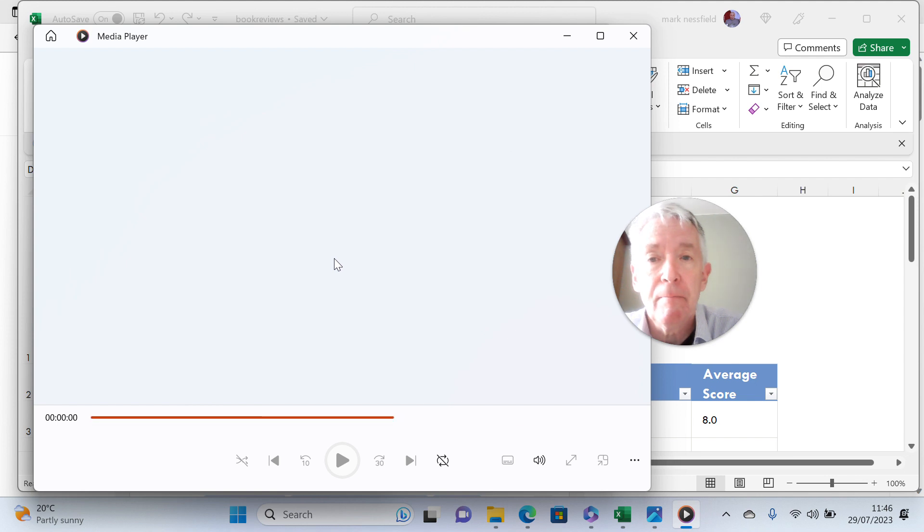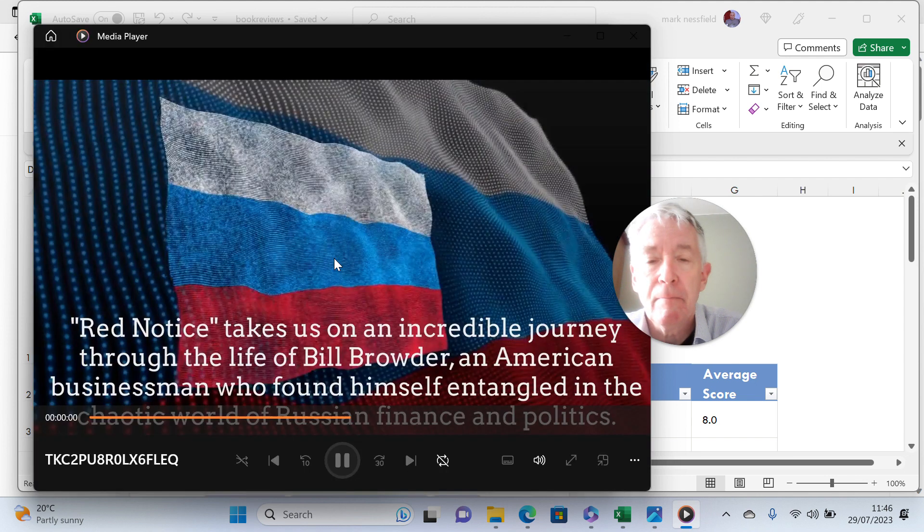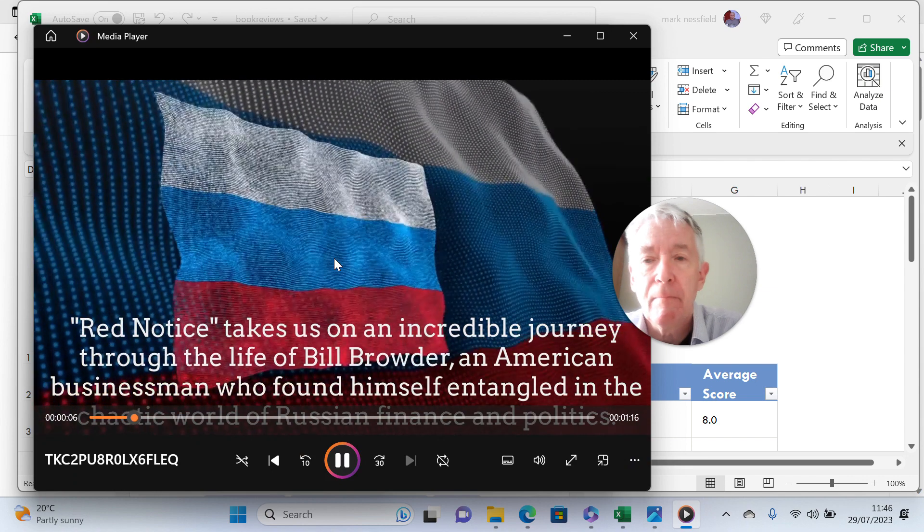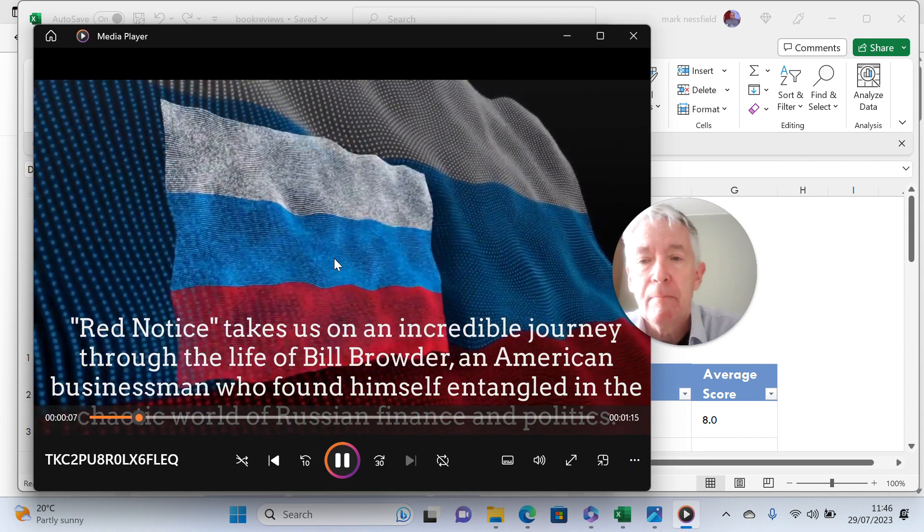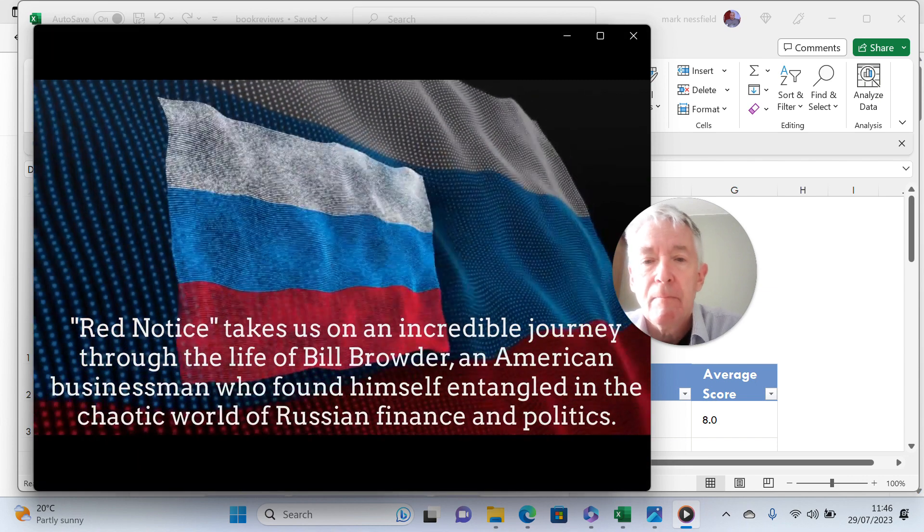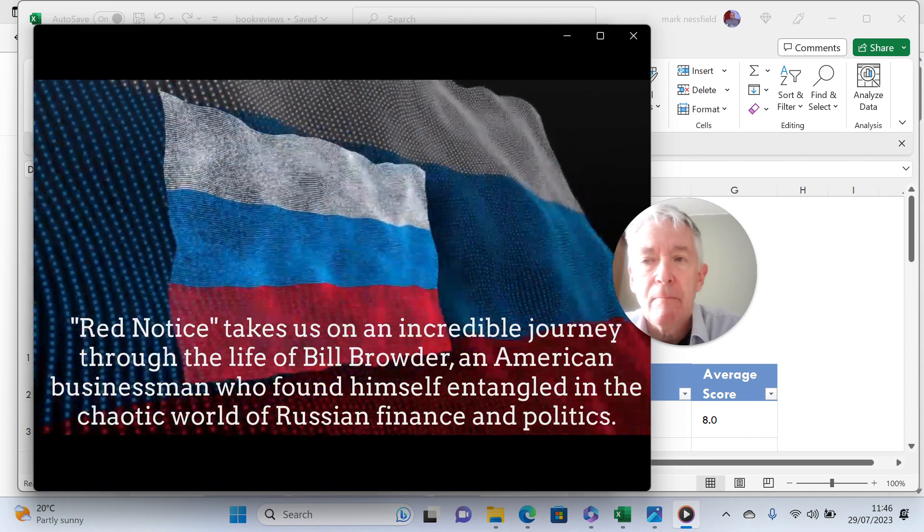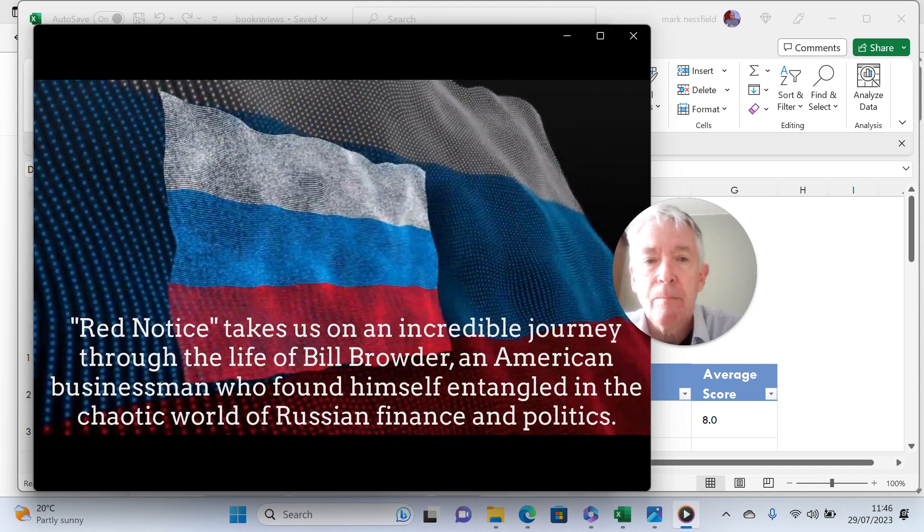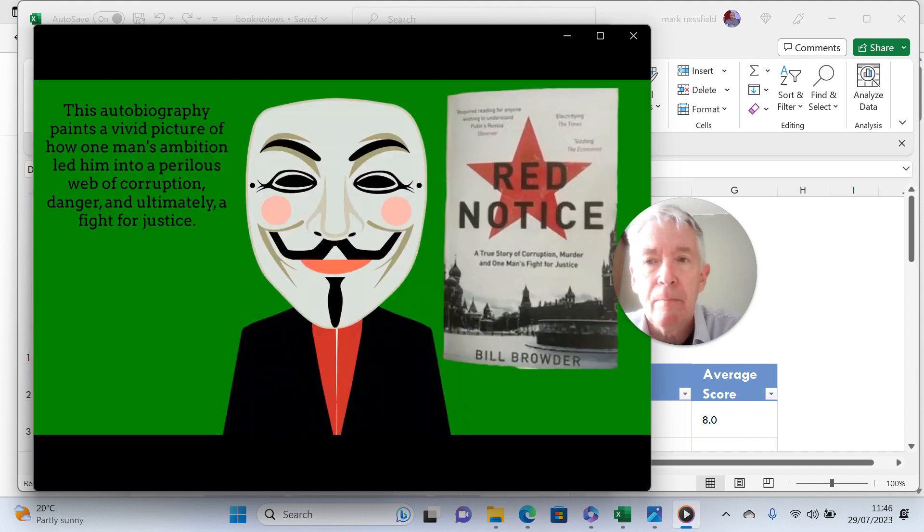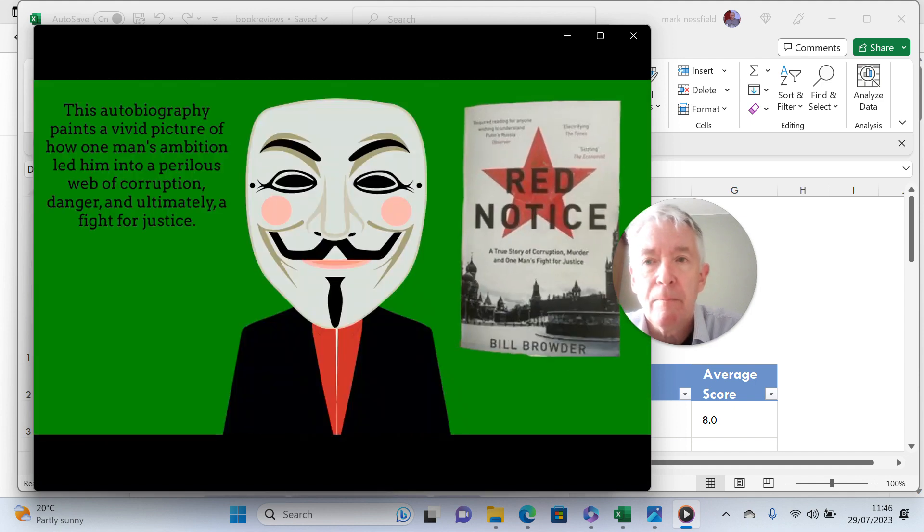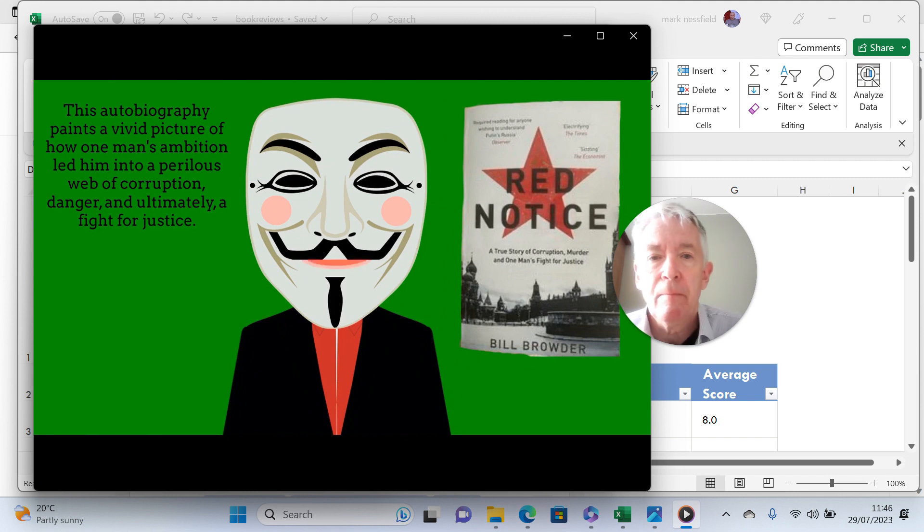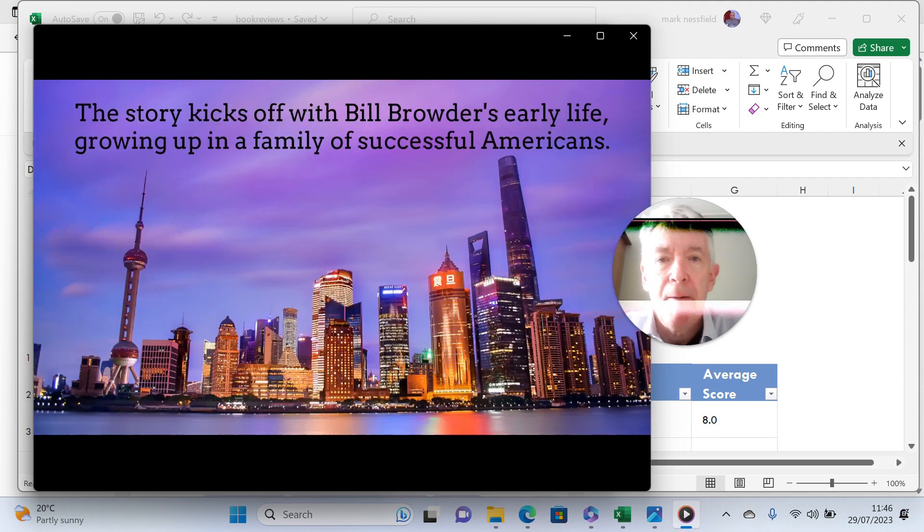Red Notice takes us on an incredible journey through the life of Bill Browder, an American businessman who found himself entangled in the chaotic world of Russian finance and politics. This autobiography paints a vivid picture of how one man's ambition led him into a perilous web of corruption, danger, and ultimately a fight for justice.